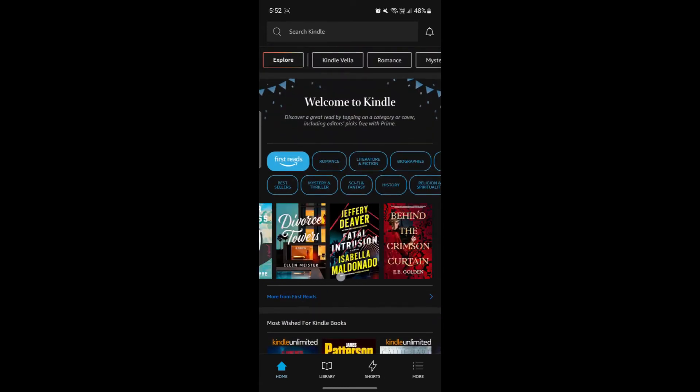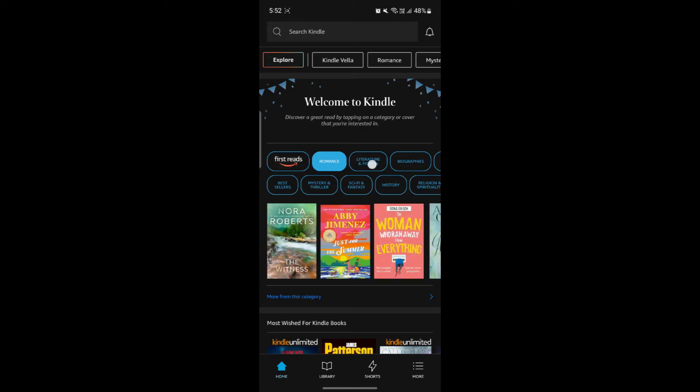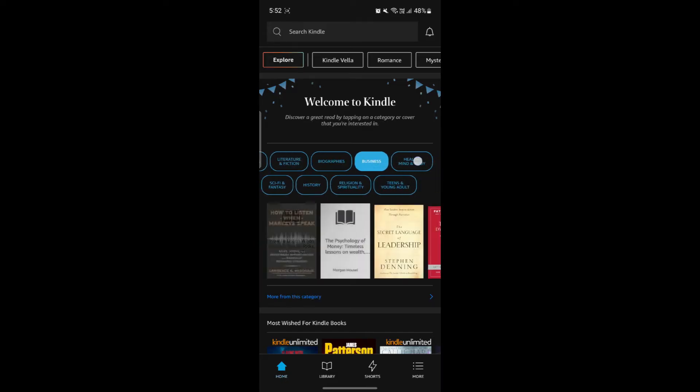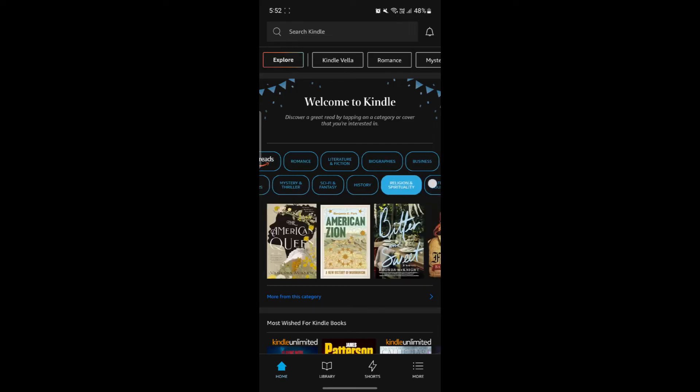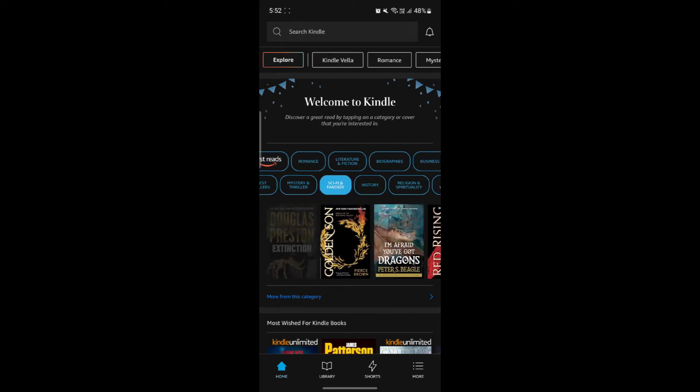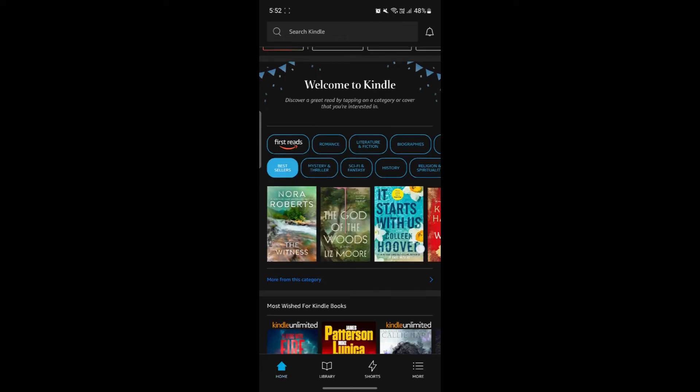If you don't want to read this and want to explore more, there are other categories and genres like romance, literature and fiction, biography, business, health, mind and body, teens and young adults, religions, spirituality, history, sci-fi and fantasy, mystery and thriller, and bestseller. If you want to see the bestsellers and want to buy it, just go ahead and tap on it.